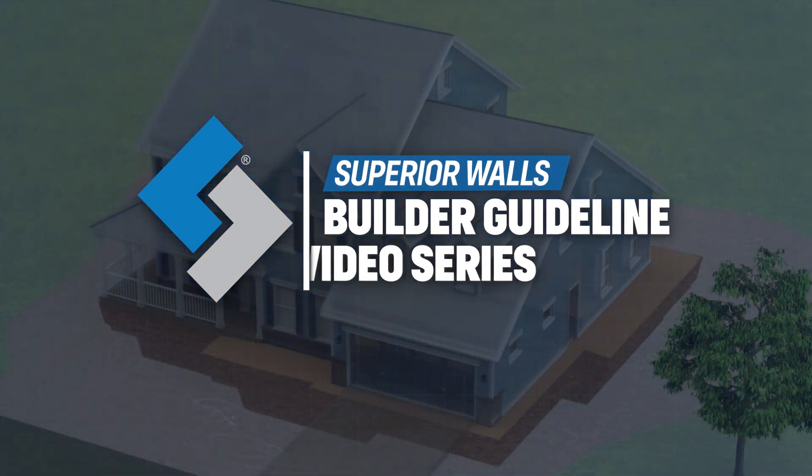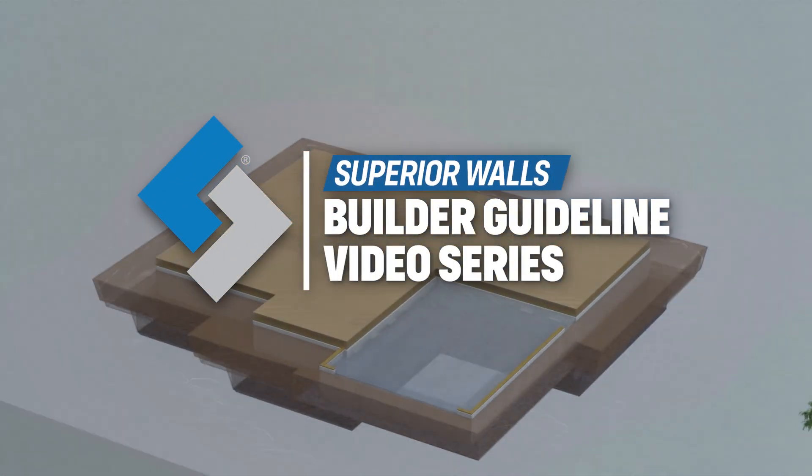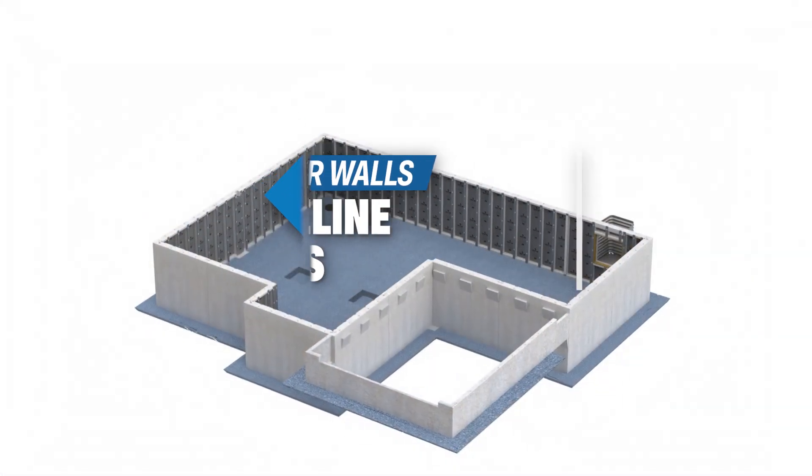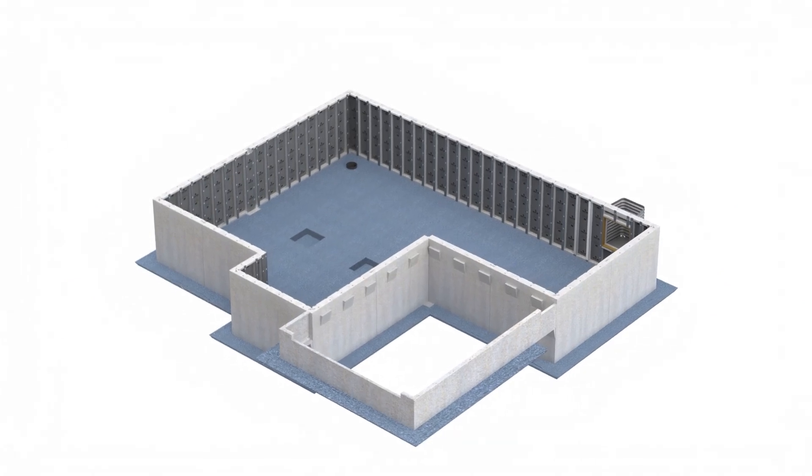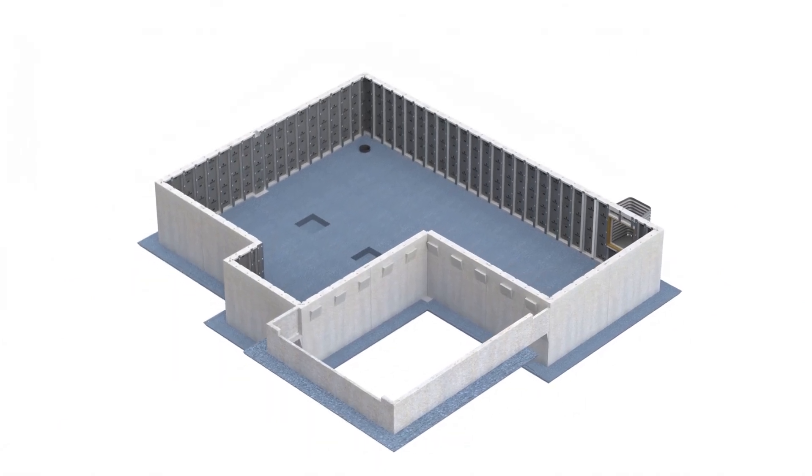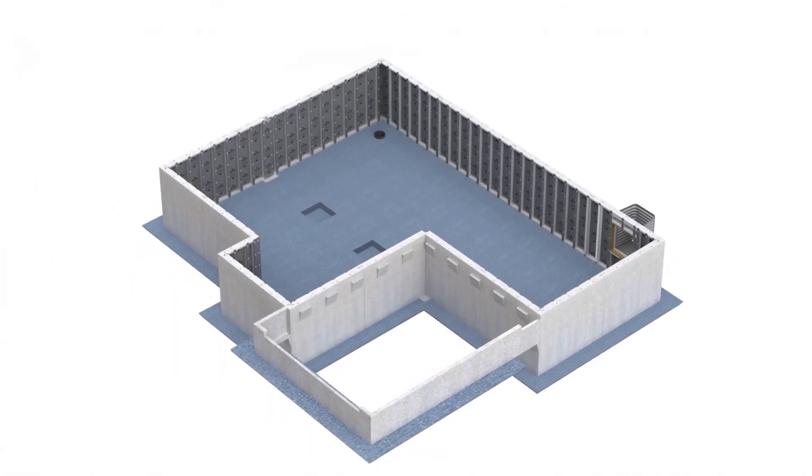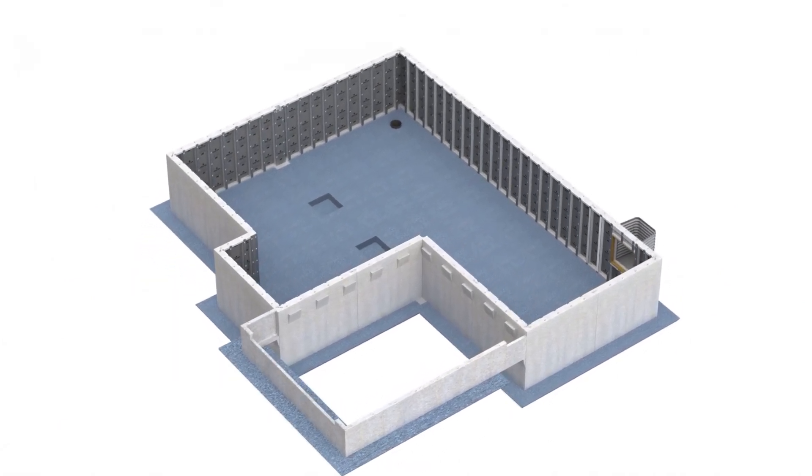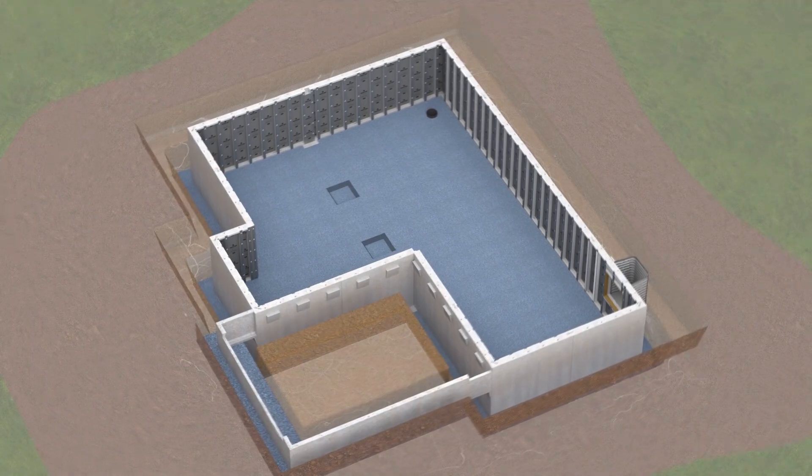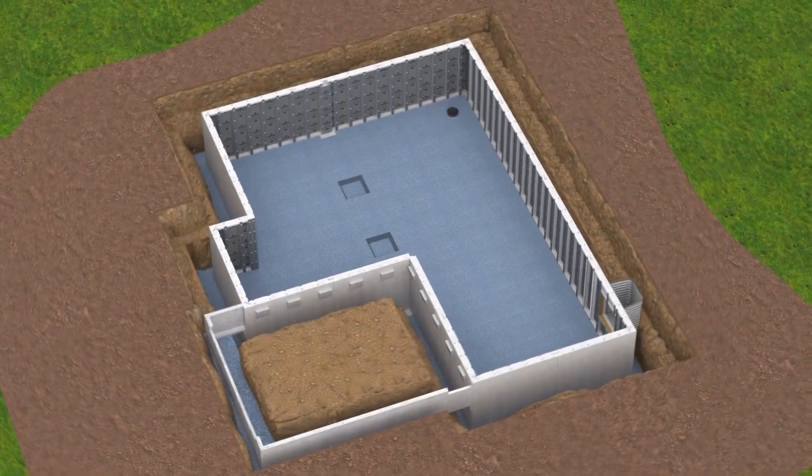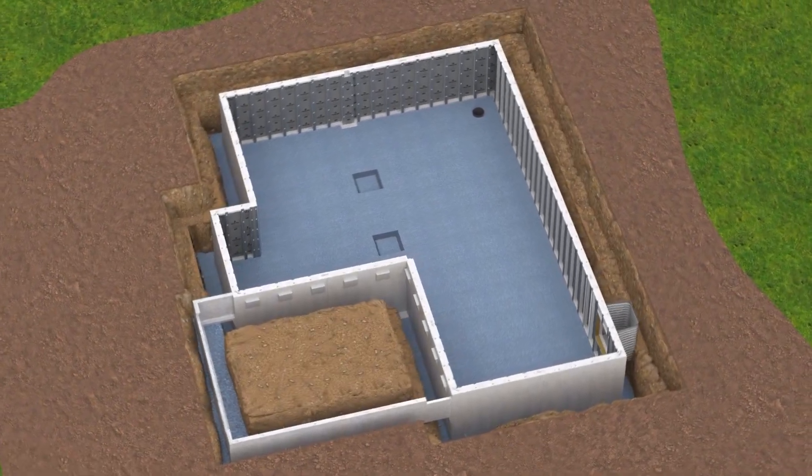Welcome to the Superior Walls Builder Guideline video series. This series of videos is designed to give you a better understanding of how to work with Superior Walls precast wall systems on the job site.